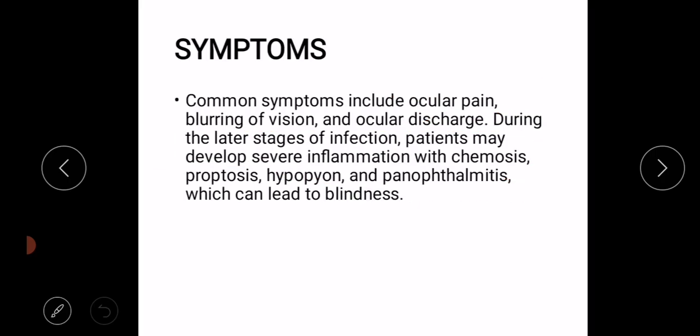Symptoms: The most common symptoms are ocular pain, blurring of vision, and ocular discharge.